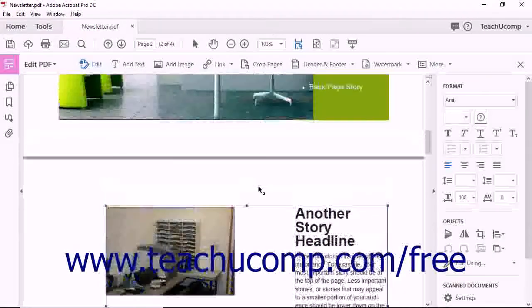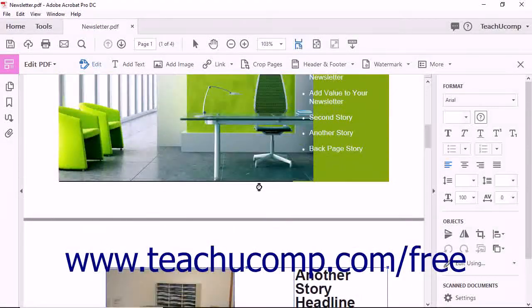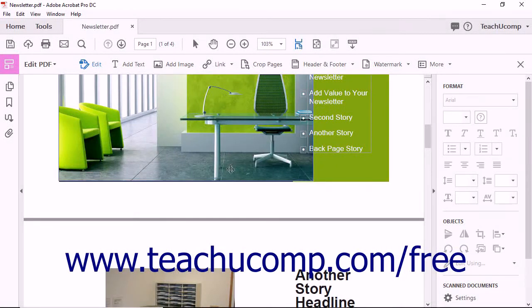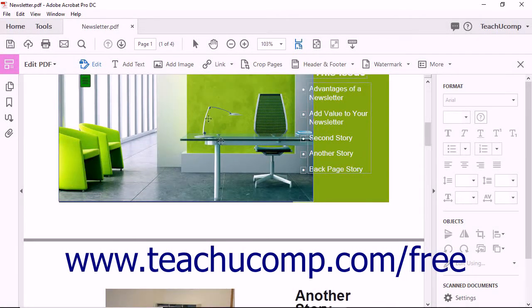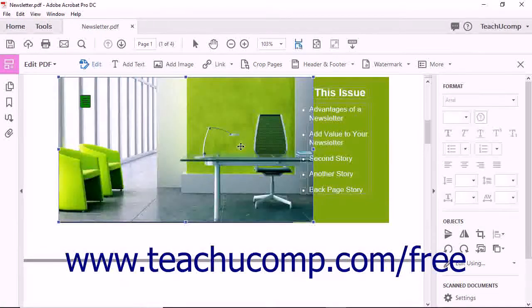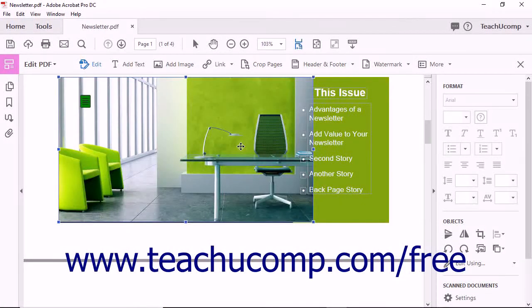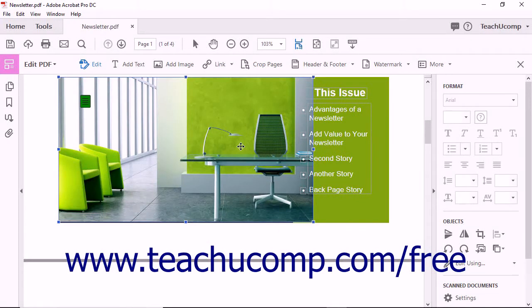Acrobat lets you change the order in which overlapping objects like images and text appear in a PDF. This can help you add an image as a background to existing text or a smaller image. To change the stacking order of overlapping PDF objects, select an object in the stack like an image.